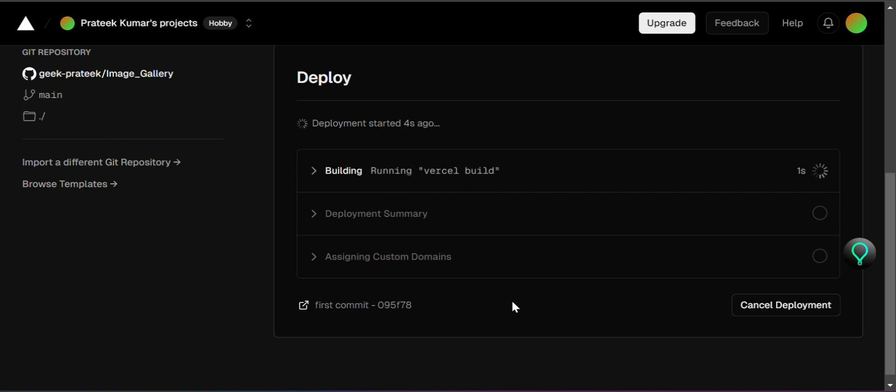Vercel will now start deploying your website. This process usually takes a few minutes, so sit tight and let Vercel work its magic.